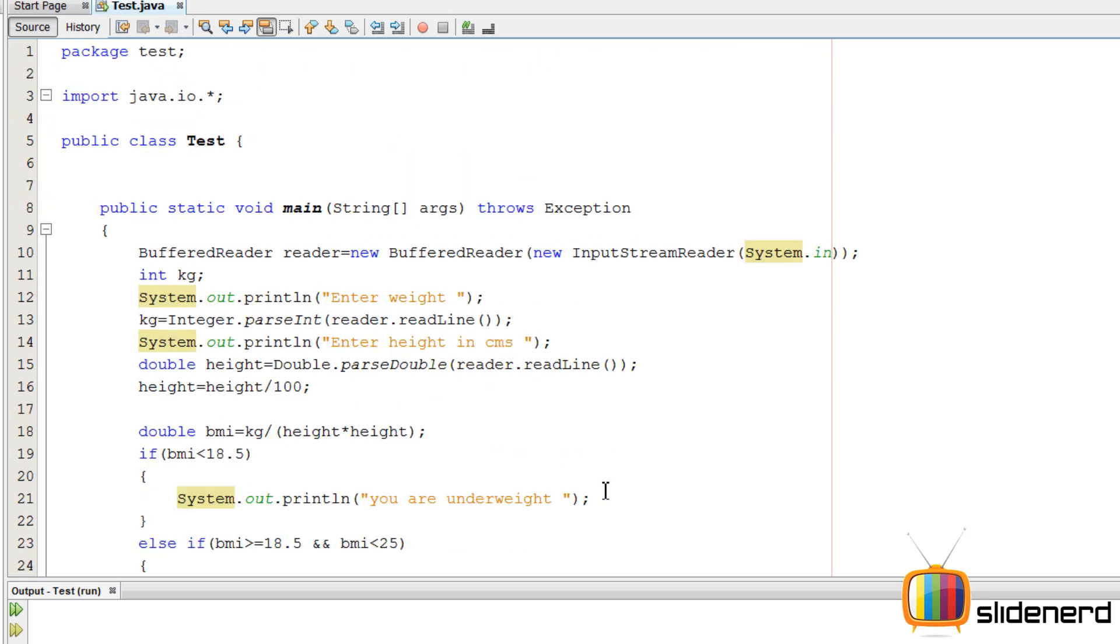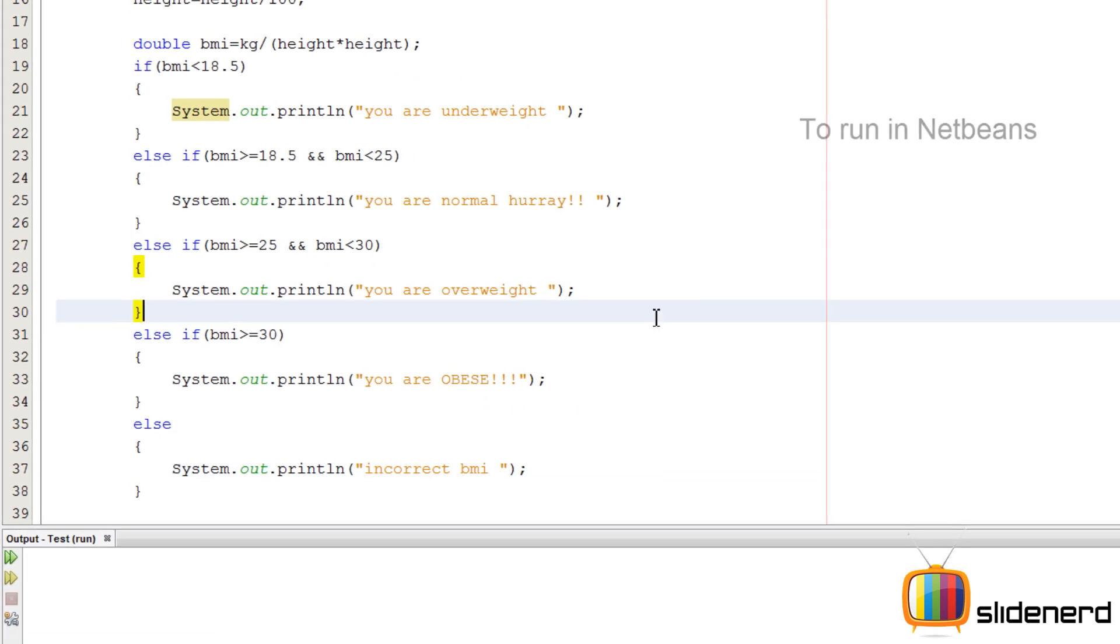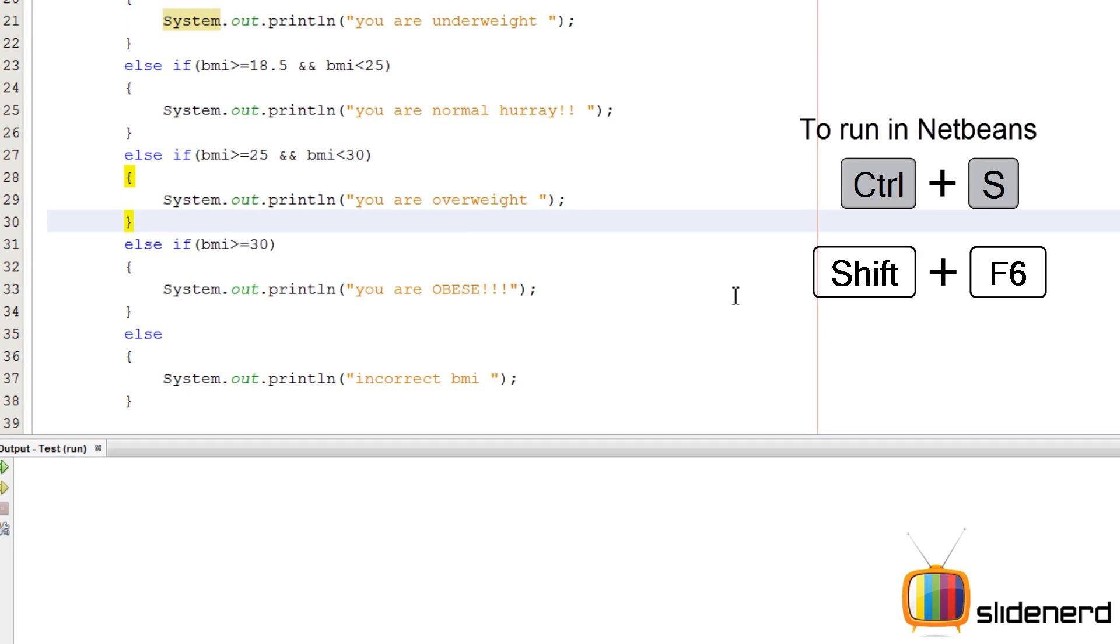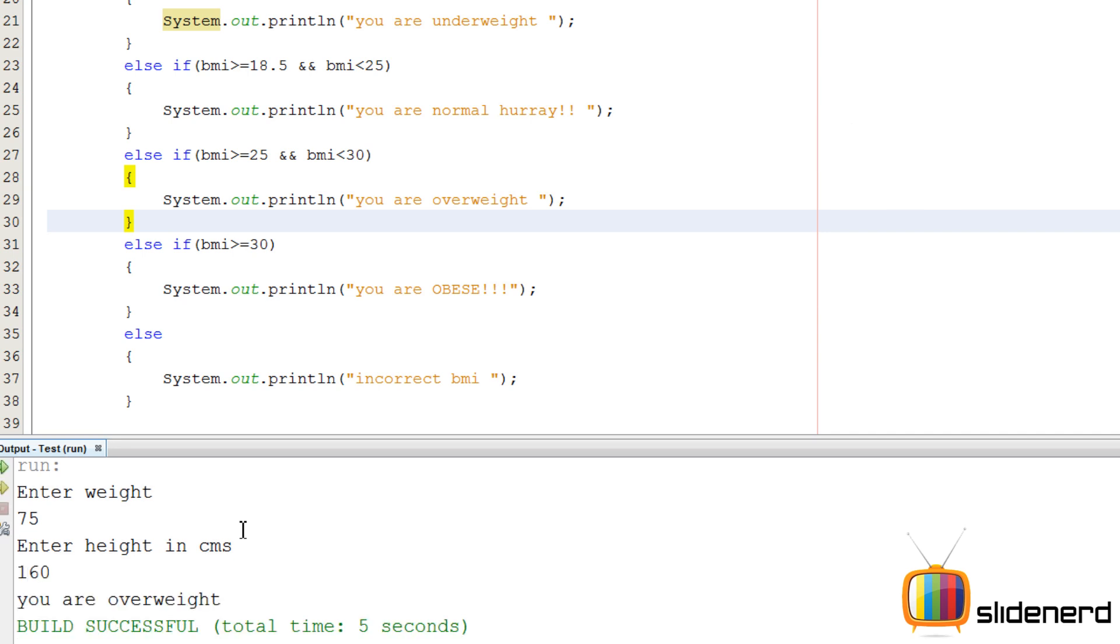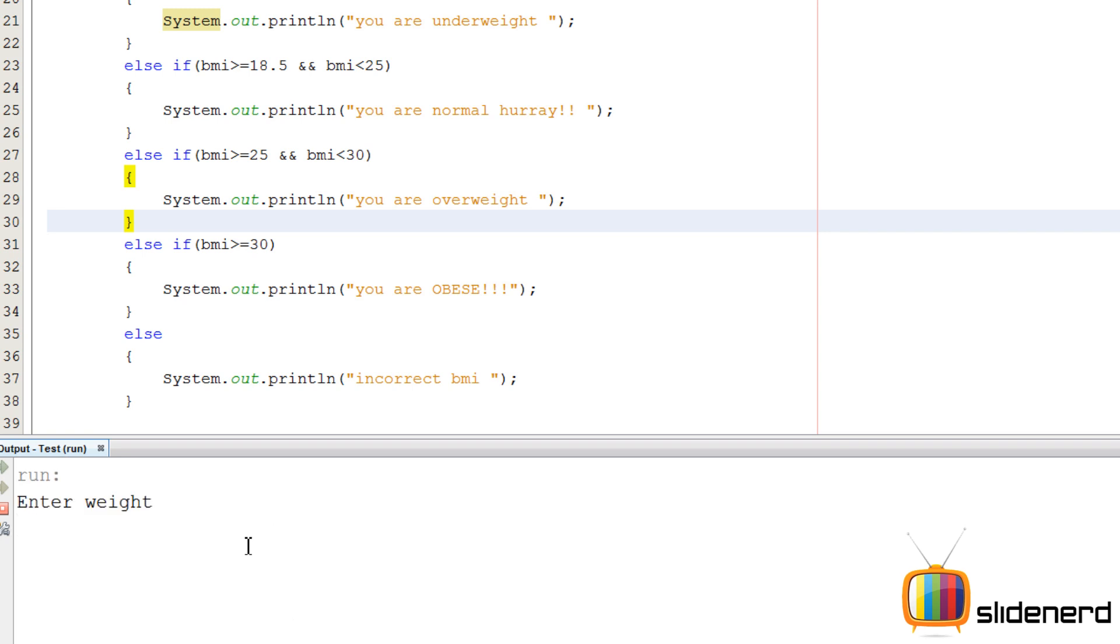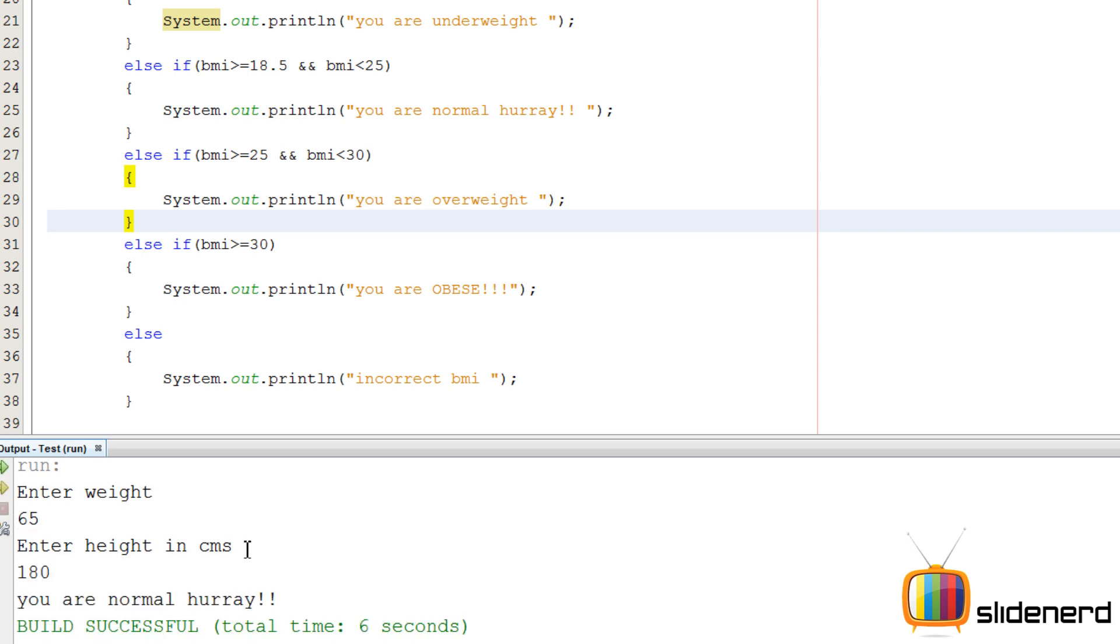So at this point, everything is set up, running. Let's see if this works. Say enter weight. I'll put 75. Enter height in centimeters. Probably say 160. It says you're overweight. Let's find out. Shift F6. Enter weight. Say 65. Enter height in centimeters. 180. You're normal. Hooray. It's working.